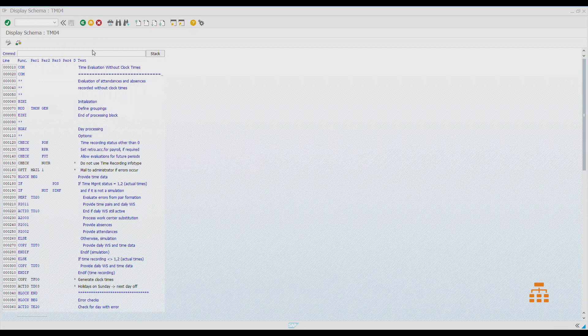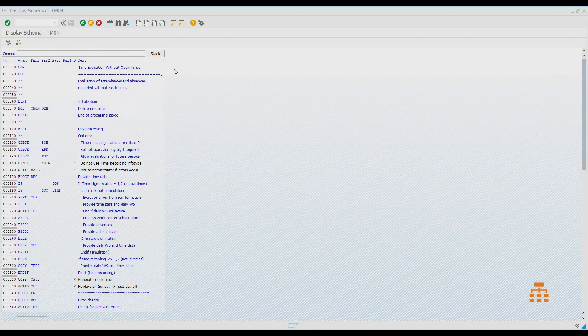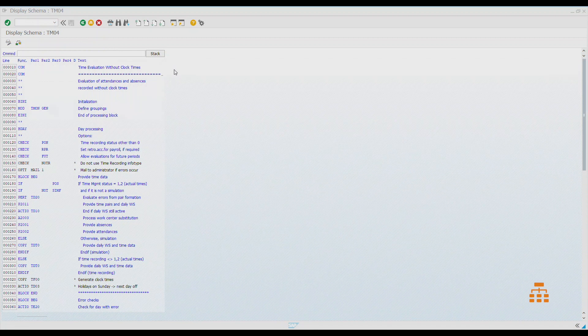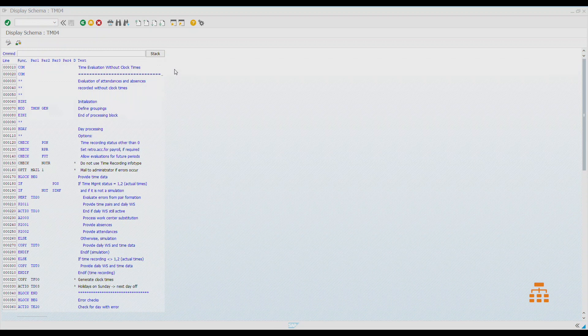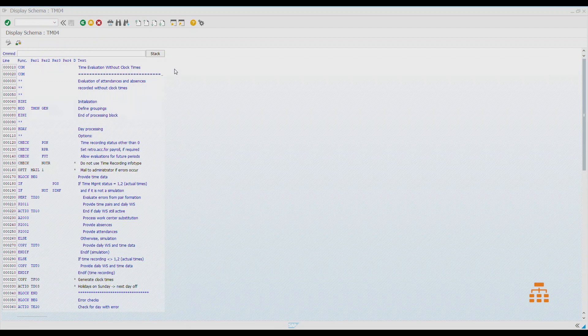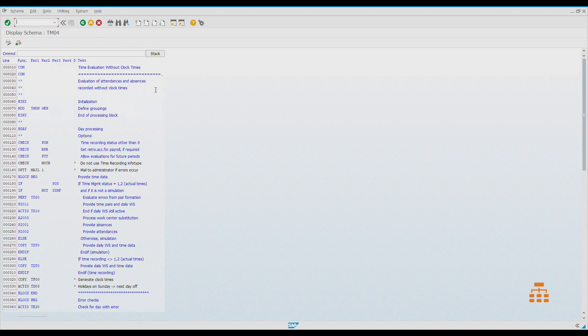Right now on the screen you can see a so-called schema. The schema is an algorithm for how the system processes all our data, like work schedules, attendances, and absences. The system analyzes all this data and then provides some sort of output, like wage types for payroll or time types for reporting.